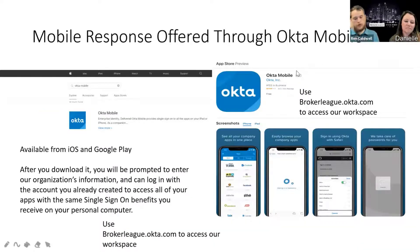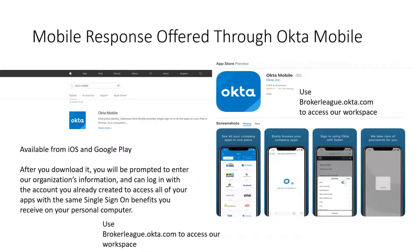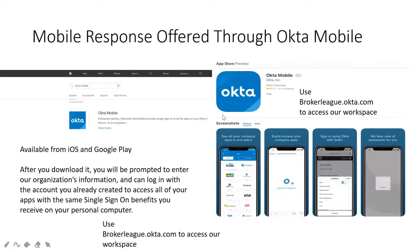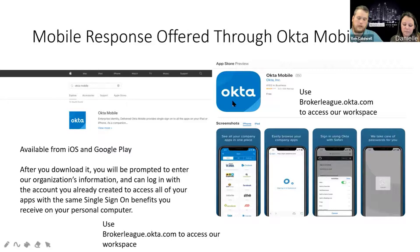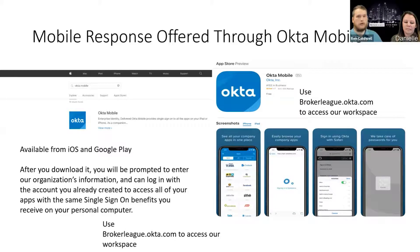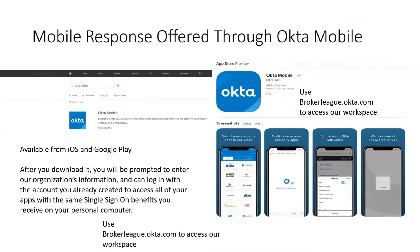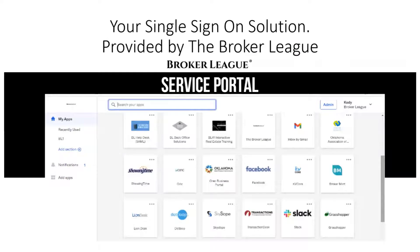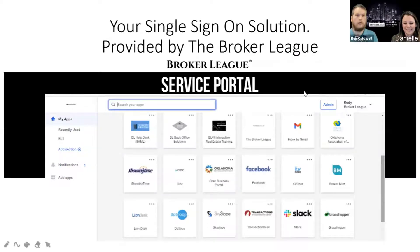Our mobile response is offered through Okta Mobile. If you're on iOS or the Google Play Store, you can just search 'Okta Mobile.' You can download that and it's going to ask you for your site name, your username, and your password. Your site name is just 'Broker League' — one word. Your username is your username, your password is your password, and that is going to give you access to all of those apps that you've got loaded onto your service portal homepage via your mobile phone as well.